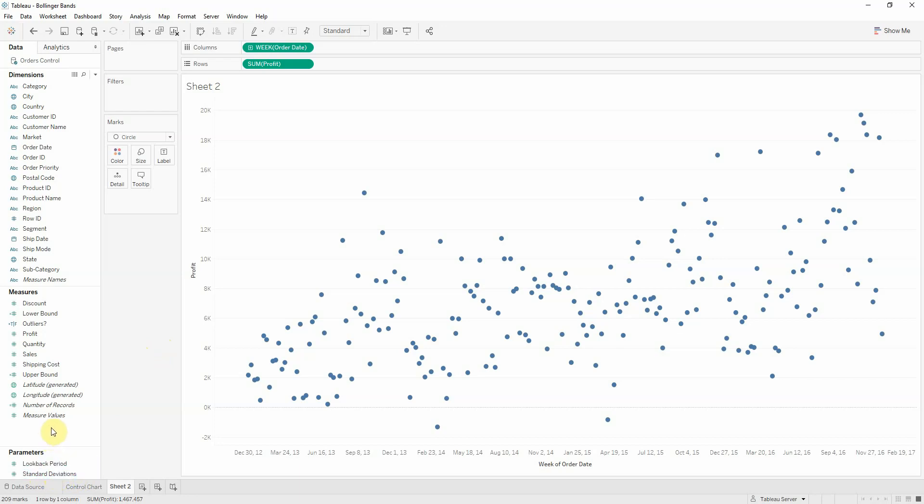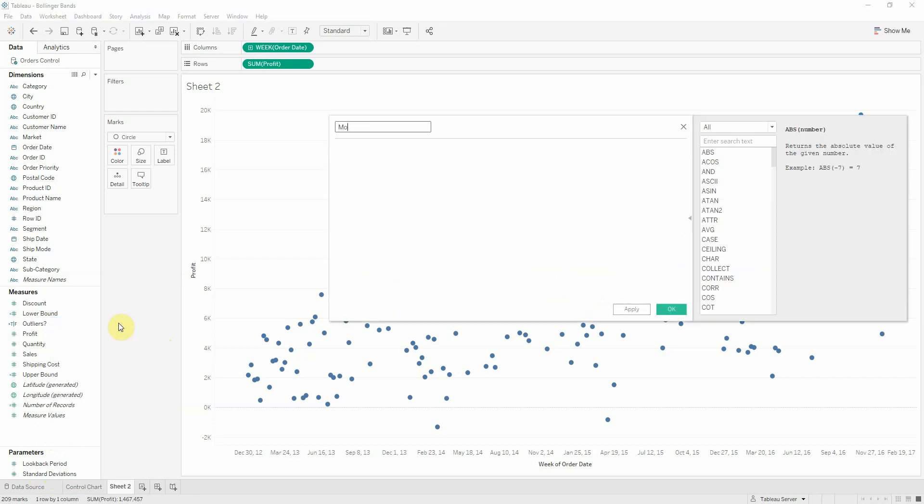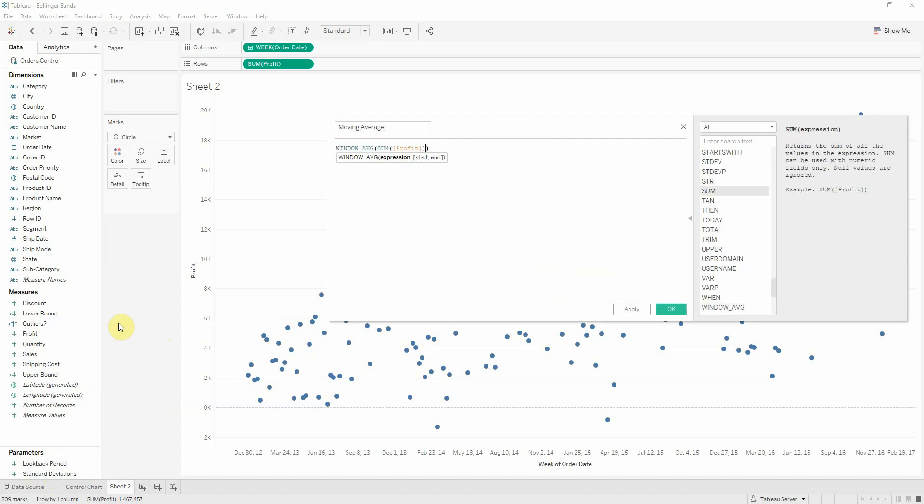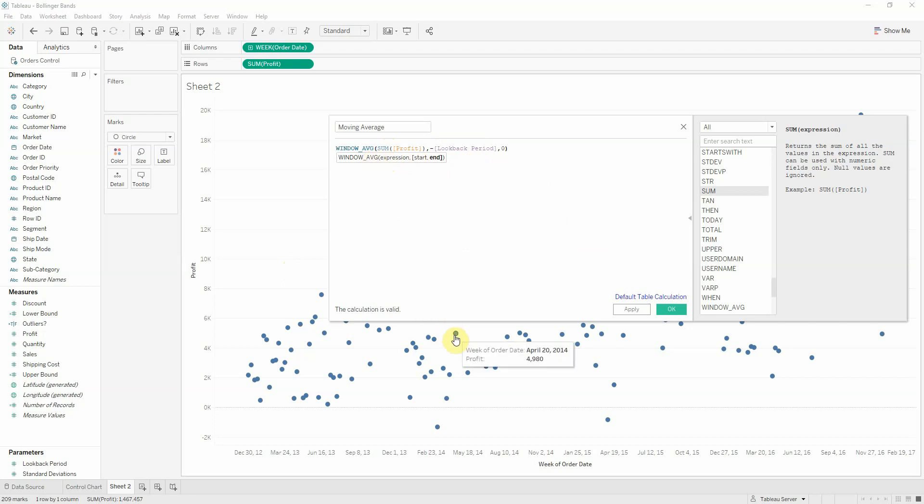Now let's actually create our moving average calculation. So we'll create a calculated field called moving average, which will have the formula similar to what we had previously. So window average using sum of profit, but this time we will specify when this average is starting and when it's ending. So for start, we'll be using minus look back period, so minus 20 and for end zero. This gets me for any point the average of the previous 20 values plus the one.